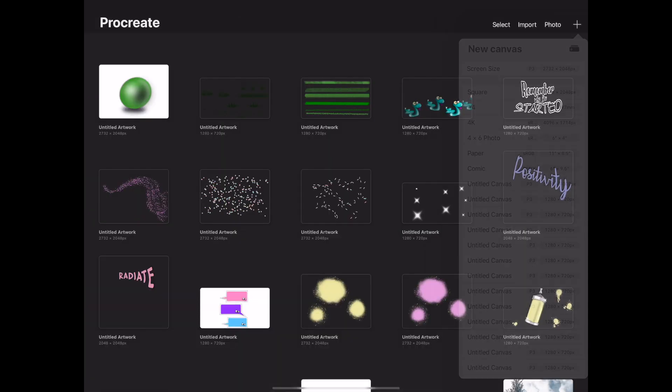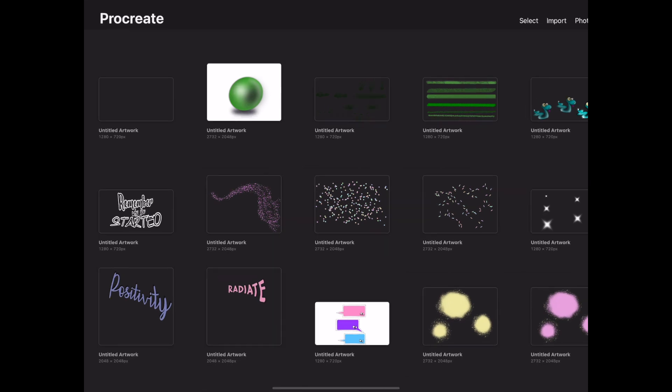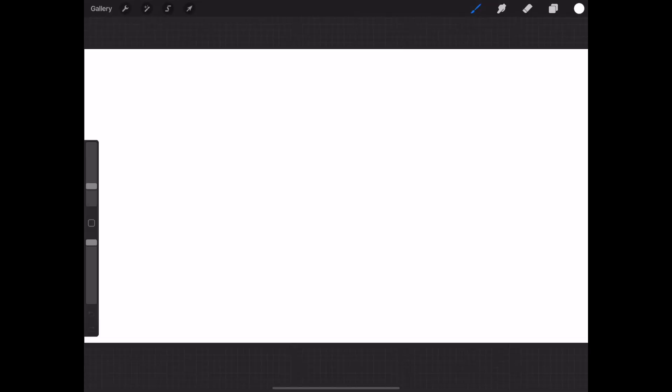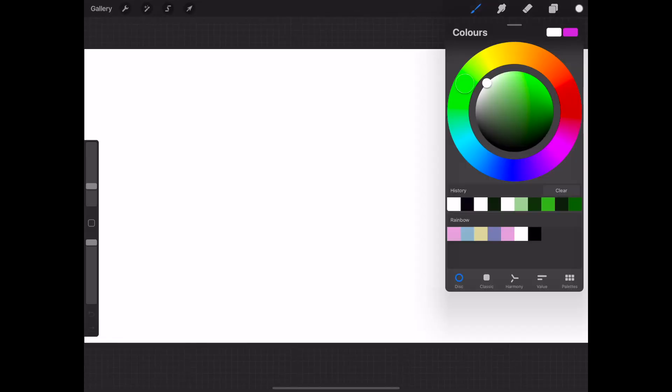Select your screen size. I am using 1280 by 720. These dimensions are perfect for YouTube videos.